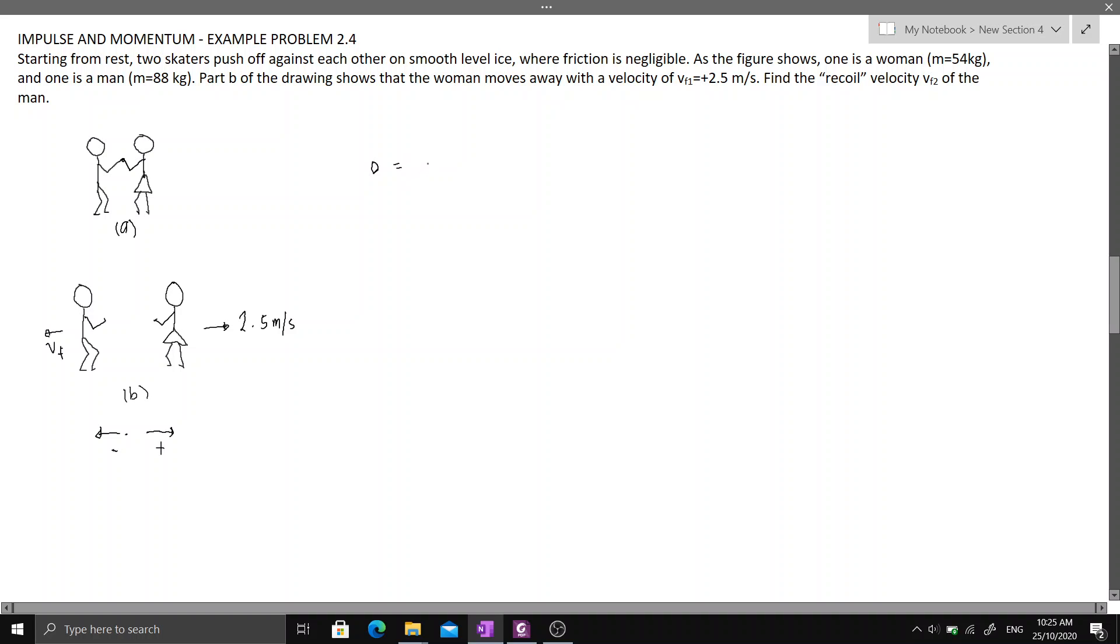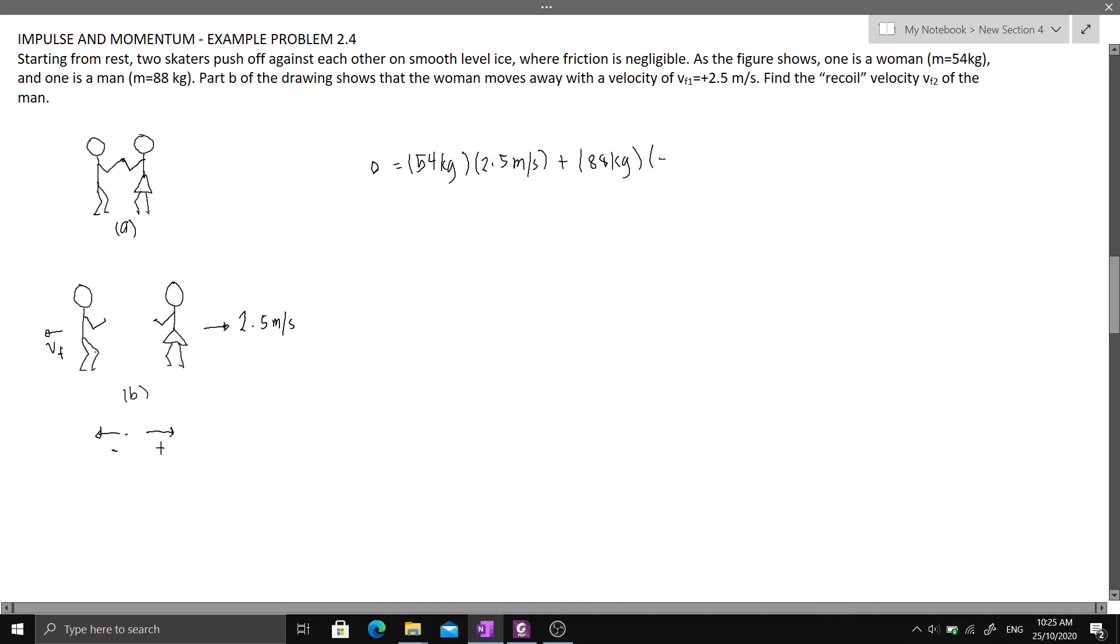For the final momentum of the woman, we have 54 kilograms times positive 2.5 meters per second, plus the mass of the man which is equal to 88 kilograms, times the negative final velocity.